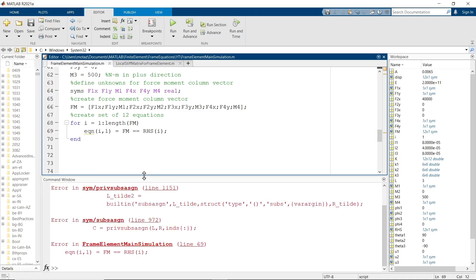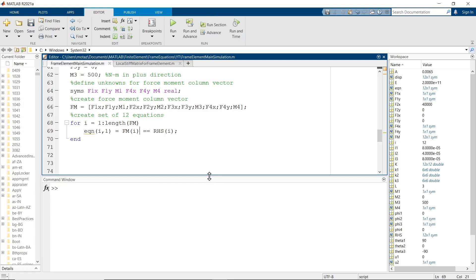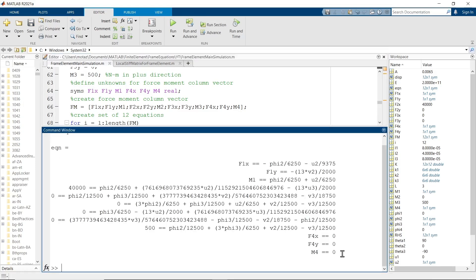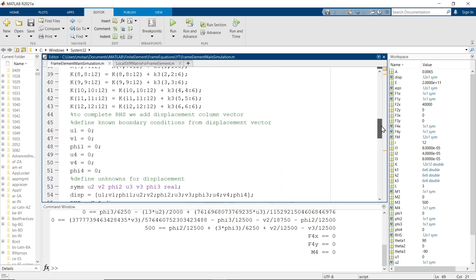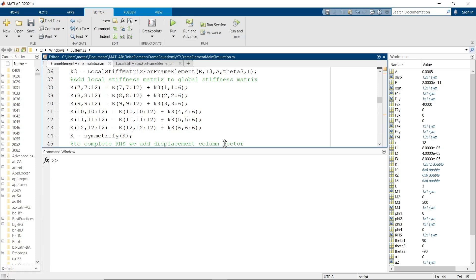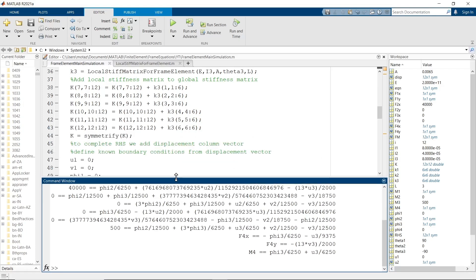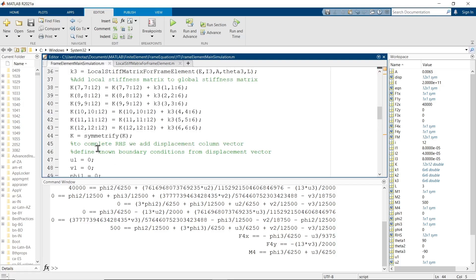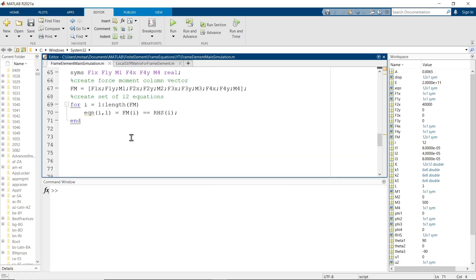To resolve the error, I forgot to add an index i to the equation. I also noticed the symmetrify command was missing, and I need to multiply by the ratio E over L, since the length and modulus of elasticity are the same for each element. I factored that out and multiplied at the very end to keep things clean.